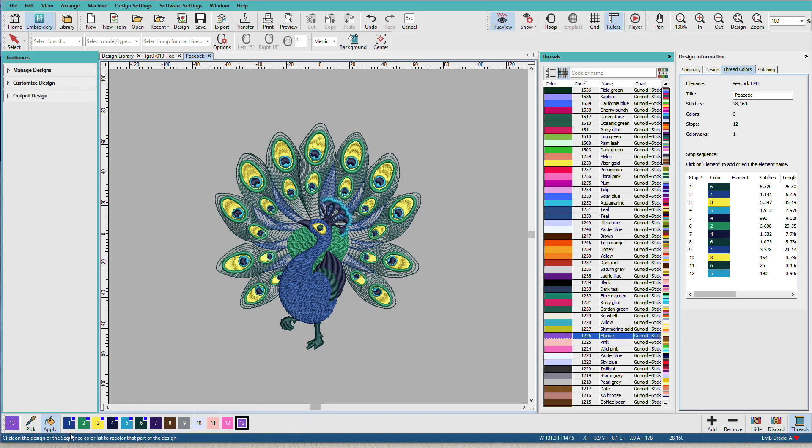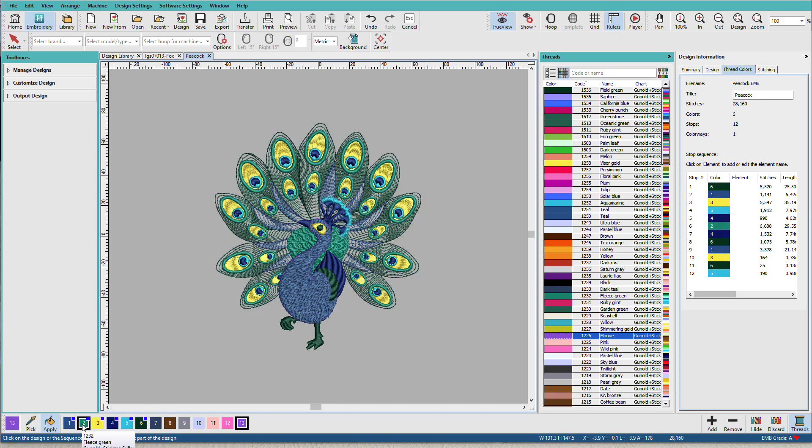Now what if I want to change all of these to Sulky thread, we have a Match All button over here. I'll click that, and now when I hover over these, all of these are now Sulky colors.